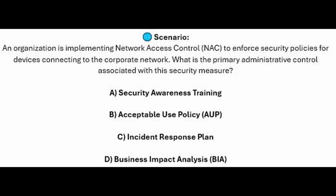Is it A, security awareness training? Is it B, Acceptable Use Policy or AUP? Is it C, Incident Response Plan? Or is it D, Business Impact Analysis or BIA?